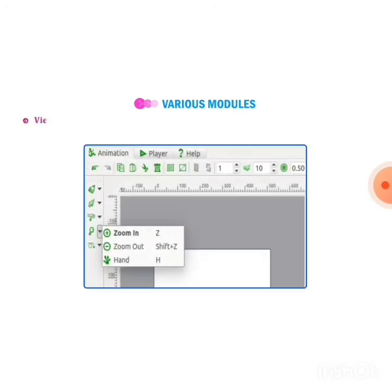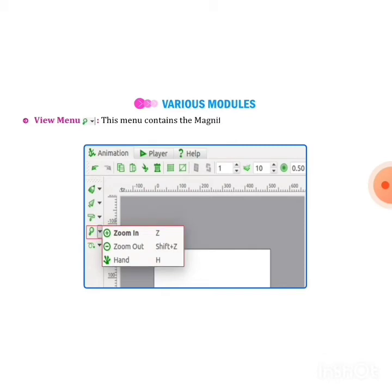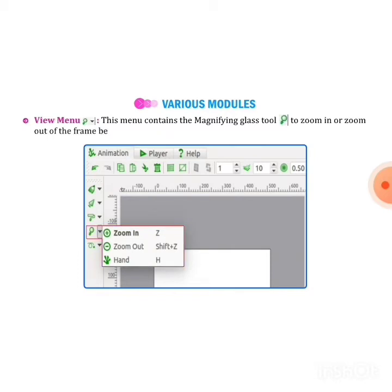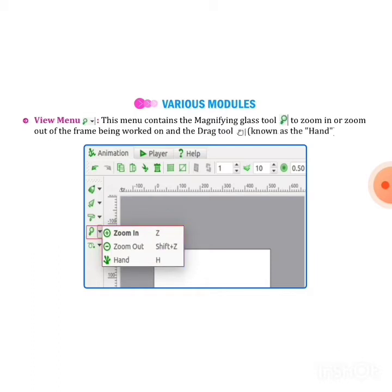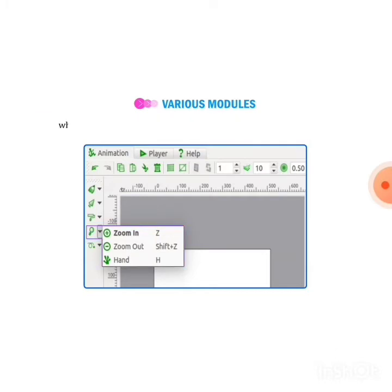View menu: this menu contains the magnifying glass tool to zoom in or zoom out. We can zoom in or zoom out of our picture, which serves to grab and move the view of a frame when it is zoomed.